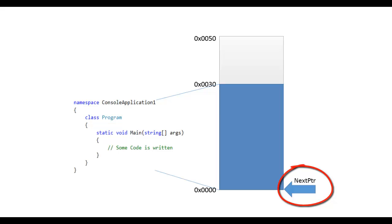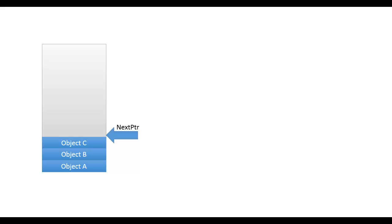So let's create a new instance of a class. There could be two scenarios. First scenario, let's assume that this is the current state of the managed heap. Currently it has three objects A, B, C and CLR executes the statement for new object creation.